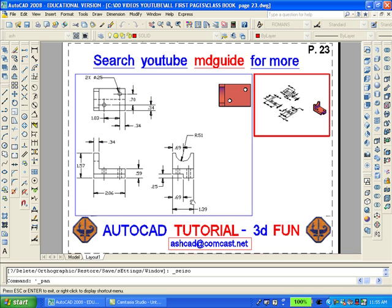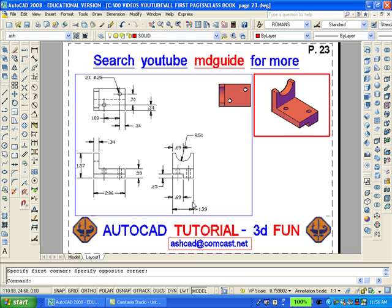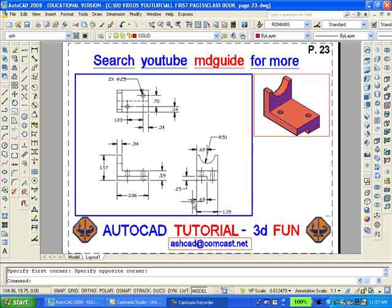Now zoom in on the solid model to show it to better advantage. Now double click inside the larger viewport to get into model space on that view.